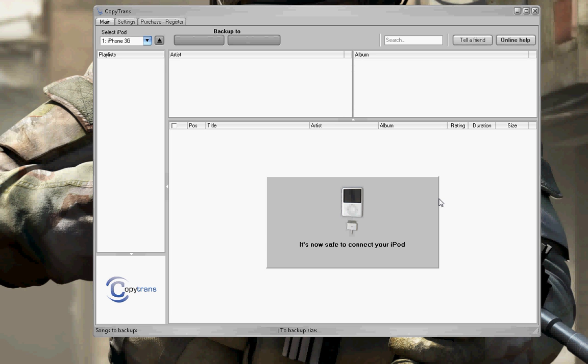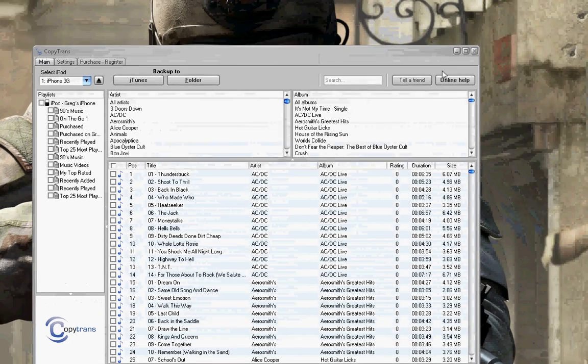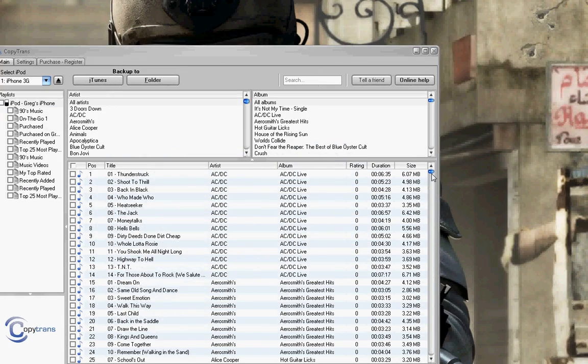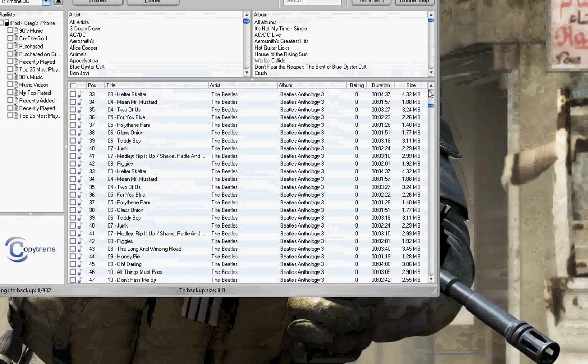Alright. Here it is. Here's a whole bunch of my iPhone music. It's all the music right off my iPhone.